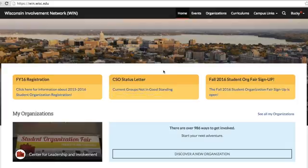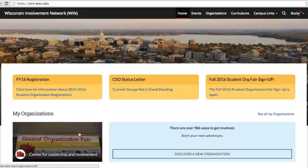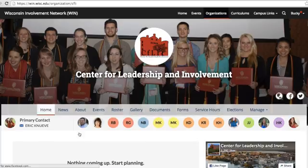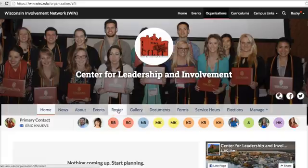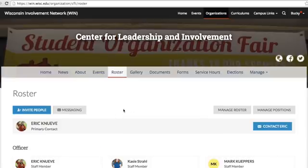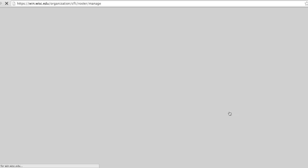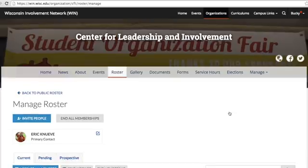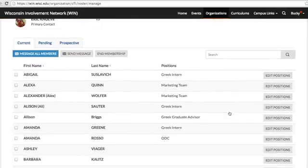First, we'll walk you through changing positions on the roster. It's important to update these positions whenever leadership in your org changes. On your organization's homepage, go to the Roster tab. Then click Manage Roster. Find the person you want to add to the new position, and click Edit Positions next to their name.